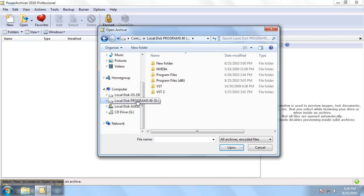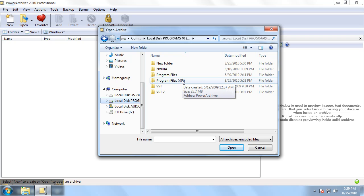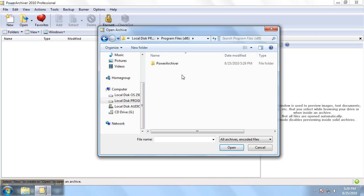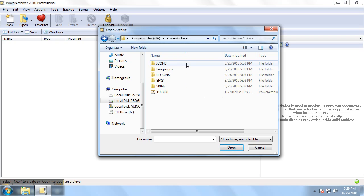In this case, the PowerArchiver installation folder. Once we reach that, we'll have a listing of all the files in that folder.